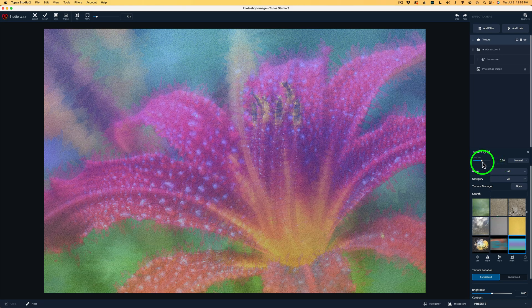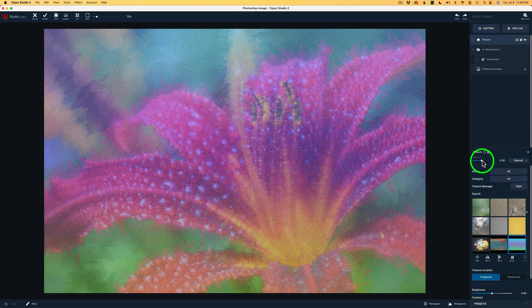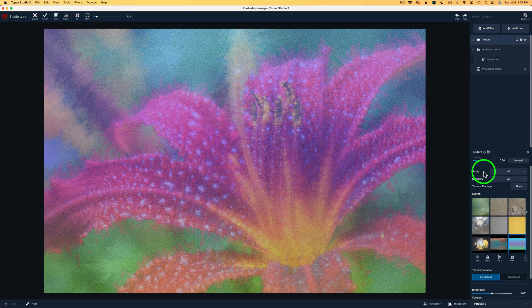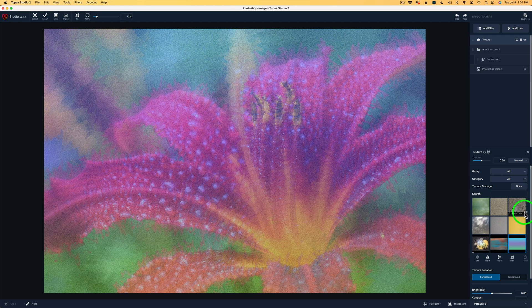By default, you can see we have a layer opacity of 50%. This does control the opacity of the layer of this texture filter. Now, I want you to notice that we have a group. Right now I'm on All, so I'm seeing all the textures. And I could slide down through here and see all these textures.